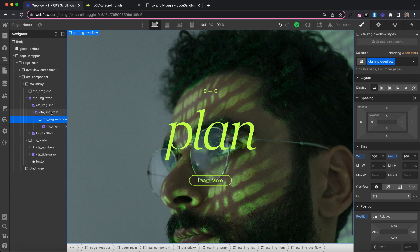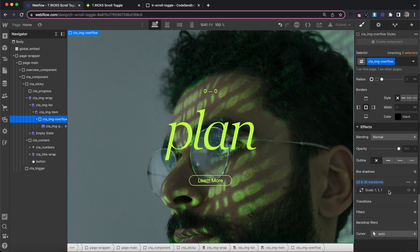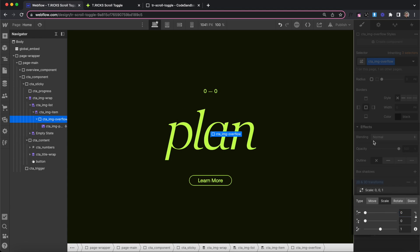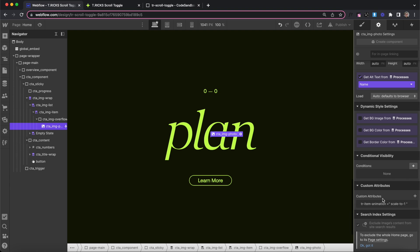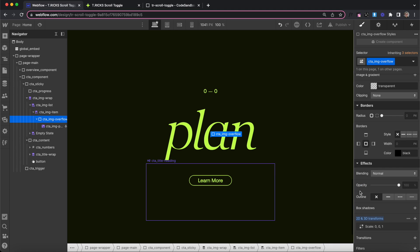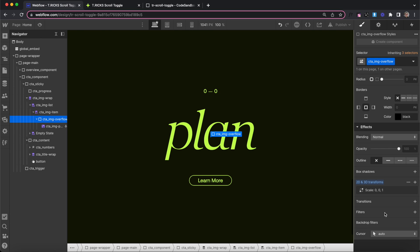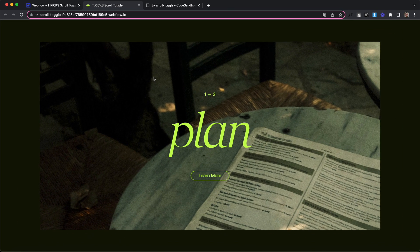Instead of hiding items until they get the active class, we'll leave them all visible and affect the scale of elements inside. We give the overflow div a tr-item-animation of scale-to-one and start it at a scale of zero so it's completely hidden. At the same time we animate the image inside it for a parallax effect — it gets a tr-item-animation of scale-to-one as well, and we start the image scale at two so it starts large and scales down to one. While the parent overflow div scales up from zero, the image scales down, creating a smooth parallax effect.